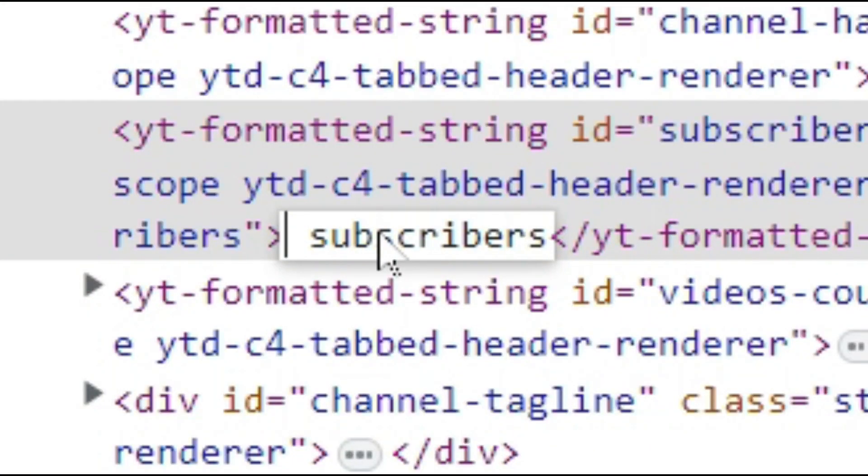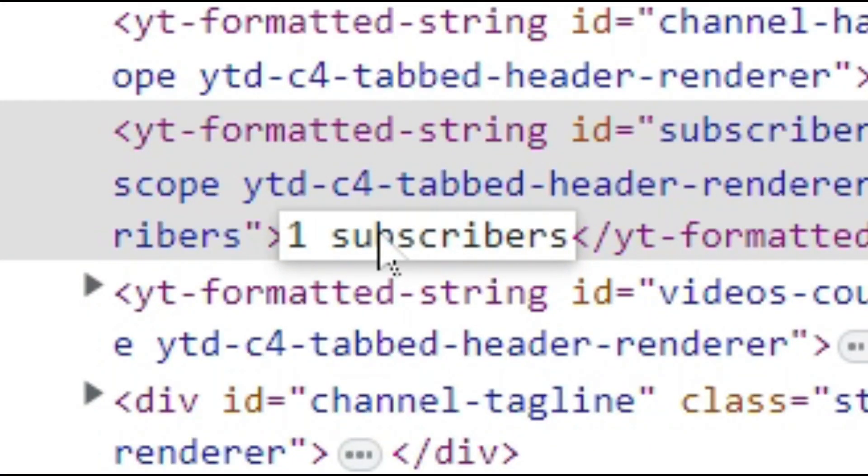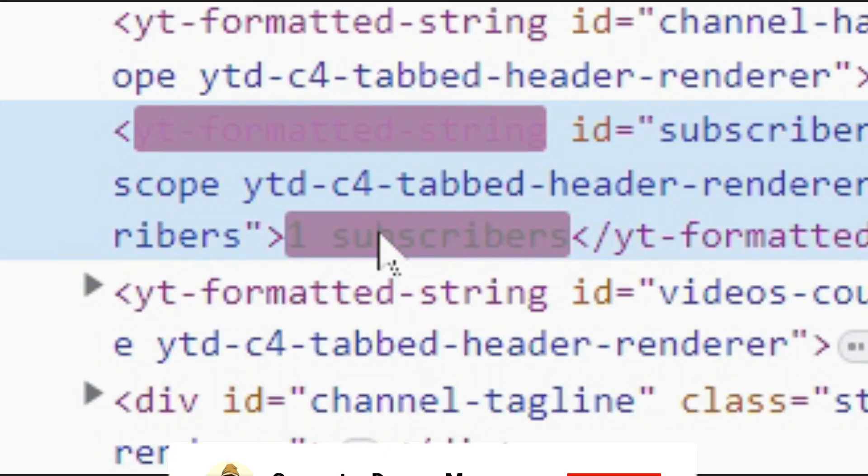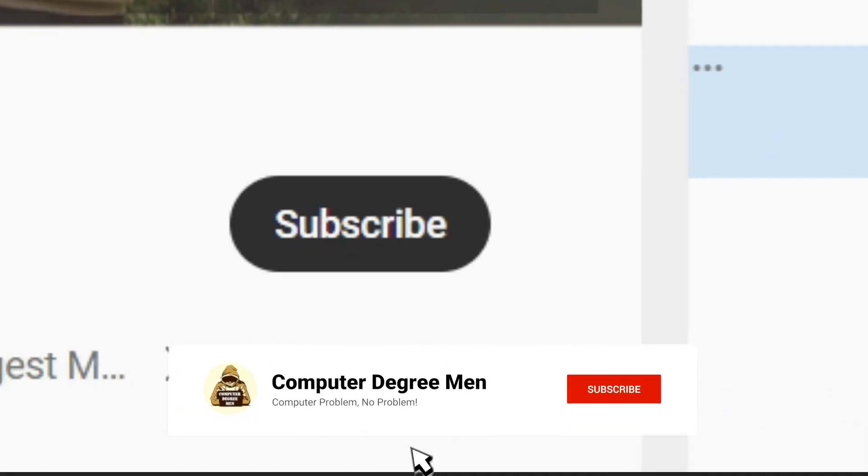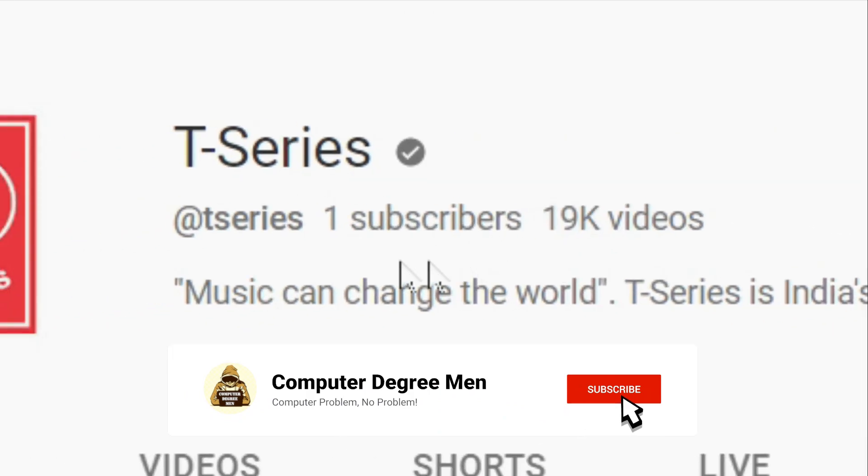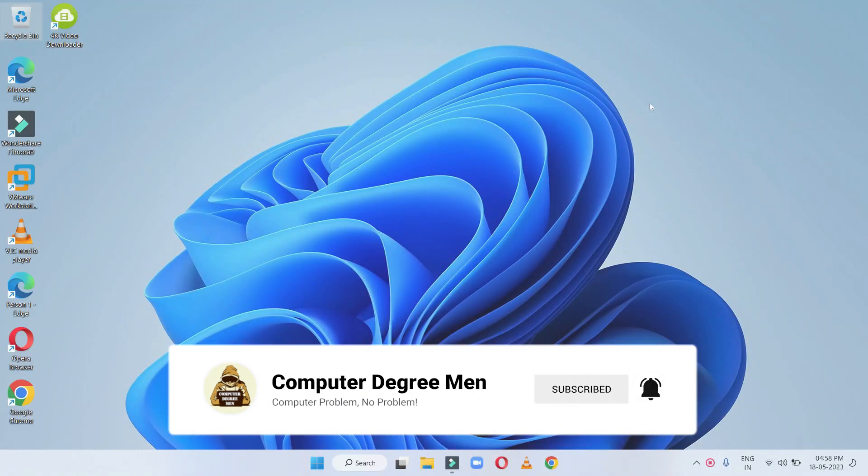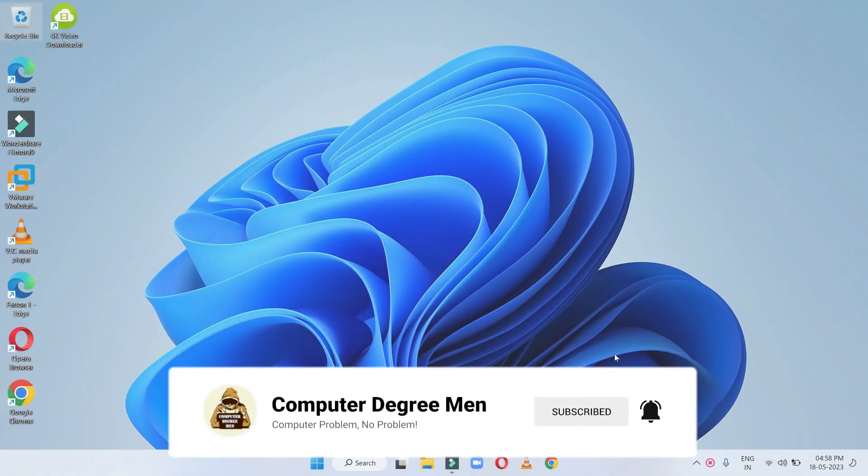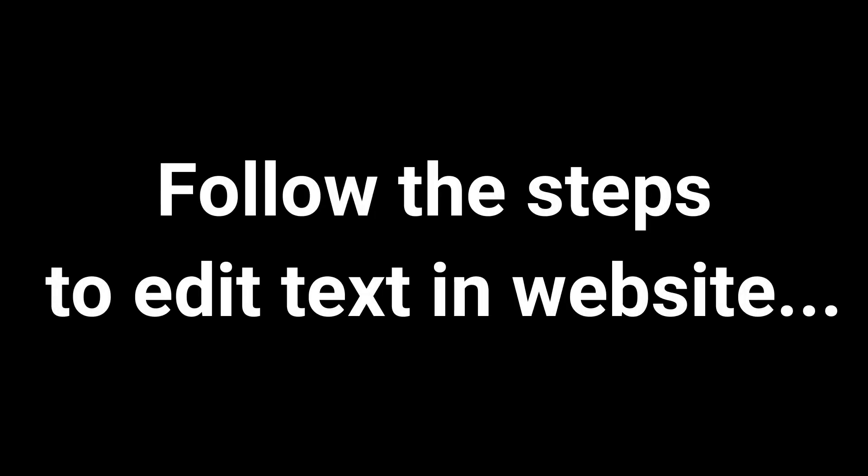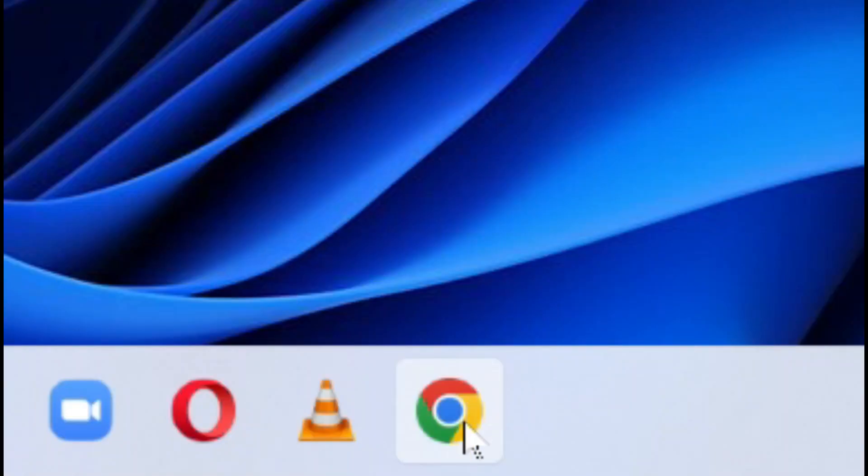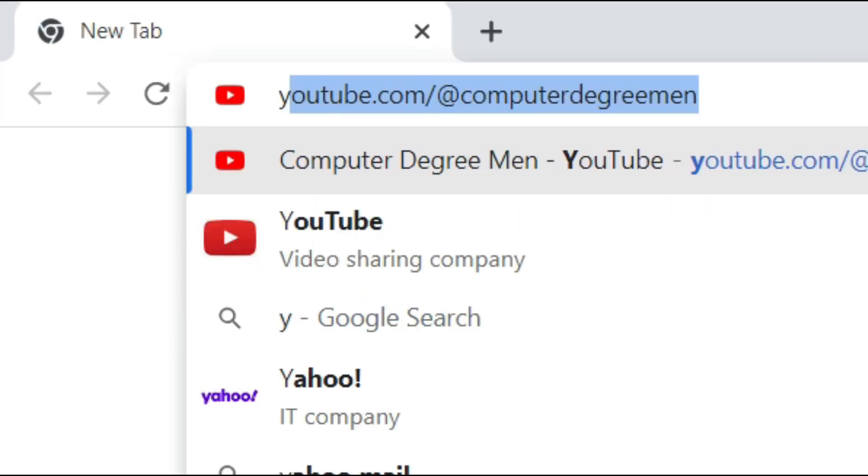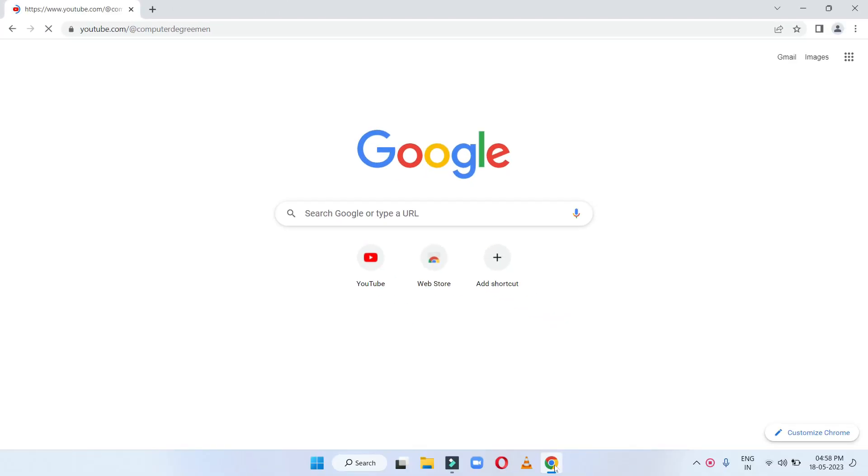I'll show you how to edit text using inspect element feature. If you also want to learn how to change text on a website, then watch till the end. To edit text on a website using the inspect element feature, follow these steps: Open your browser and open the website you want to edit.